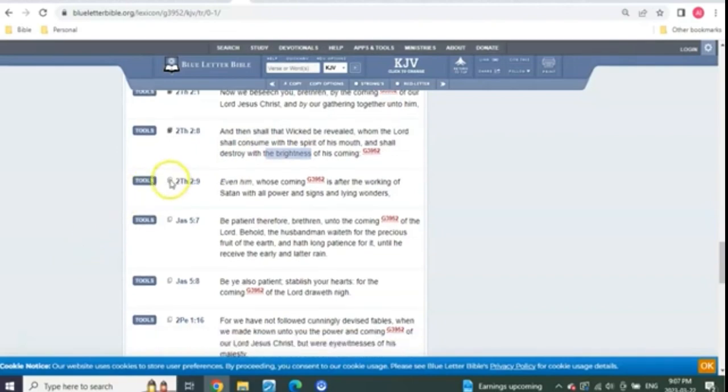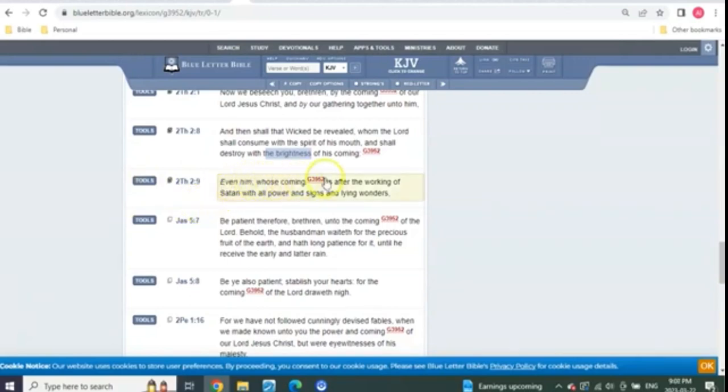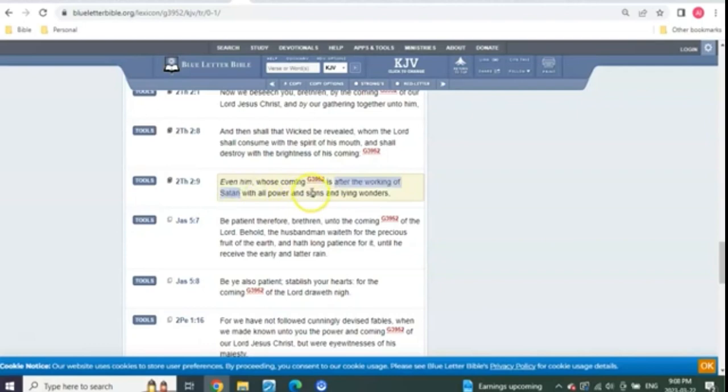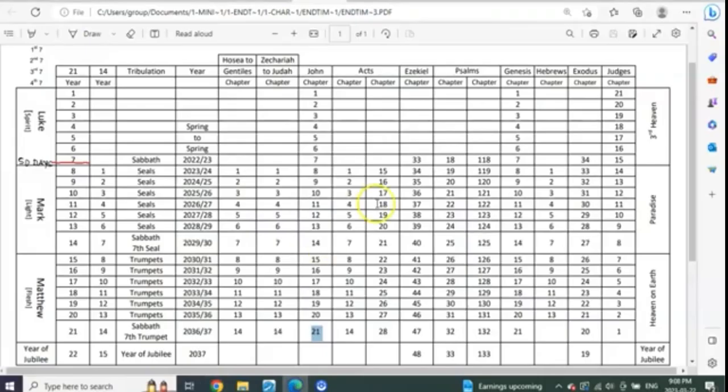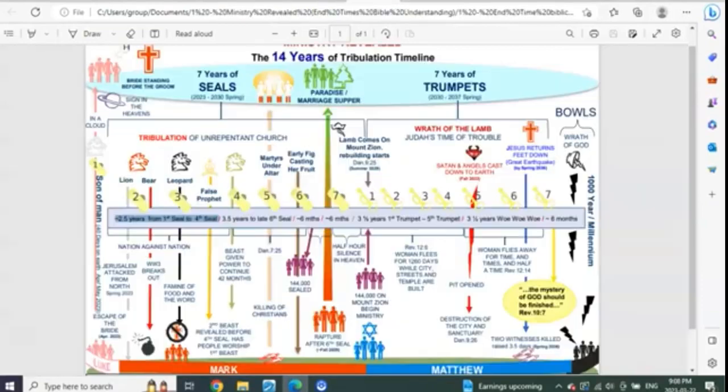How about 2 Thessalonians 2, verse 9? Listen to this. Even him whose coming is after the working of Satan with all power, signs, and lying wonders. Who is coming after Satan? Of course, Christ is. Right? We all know this.